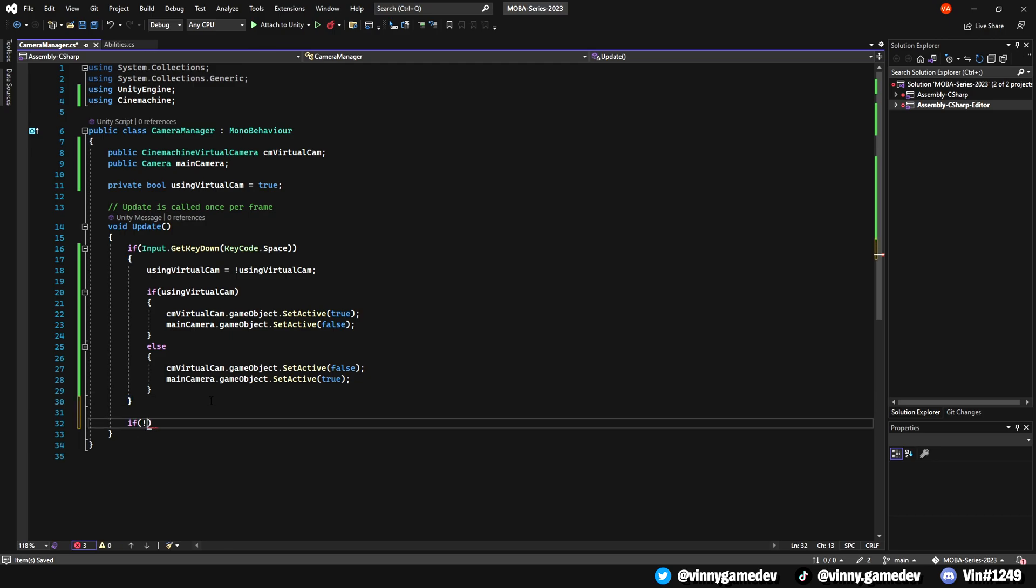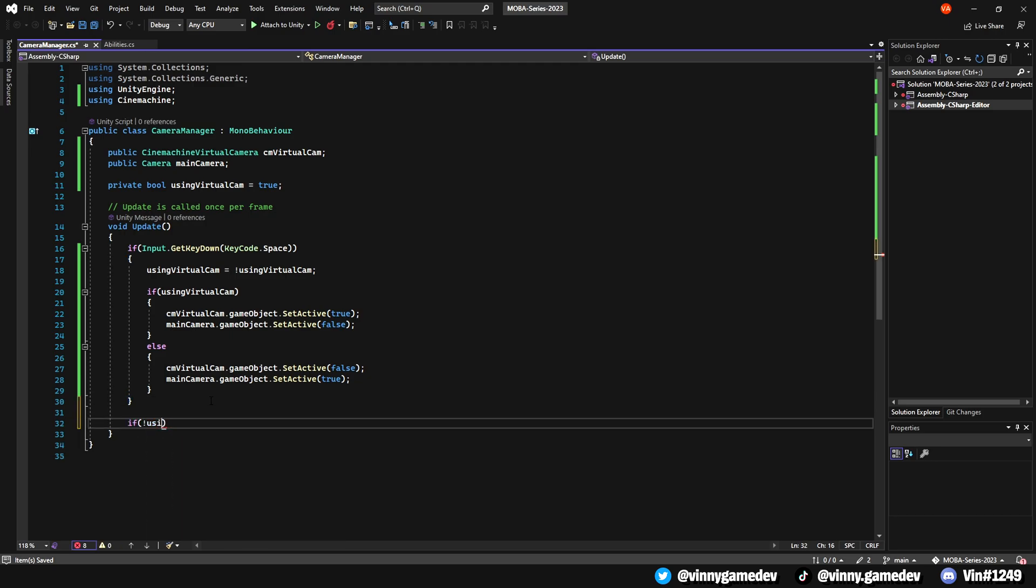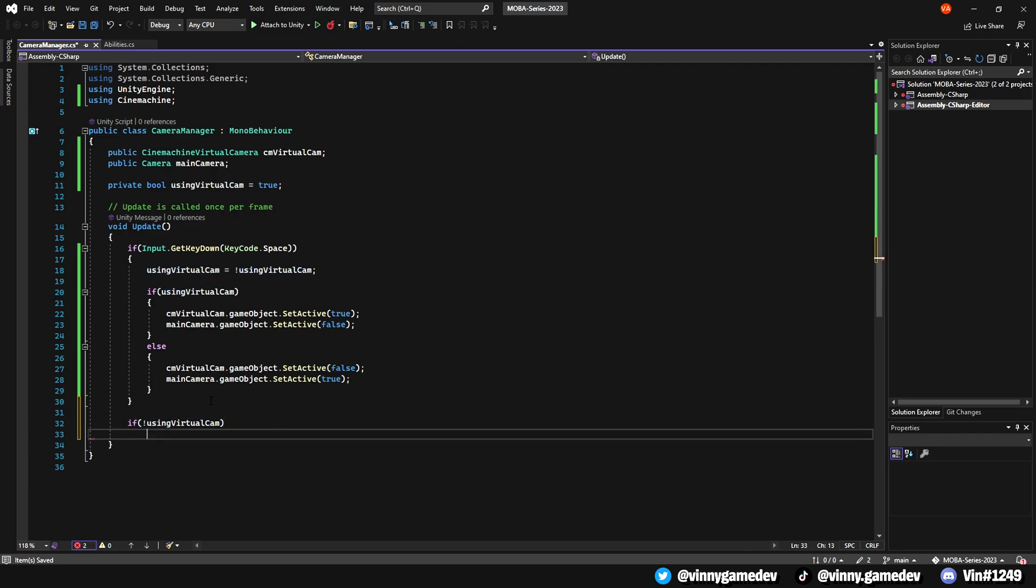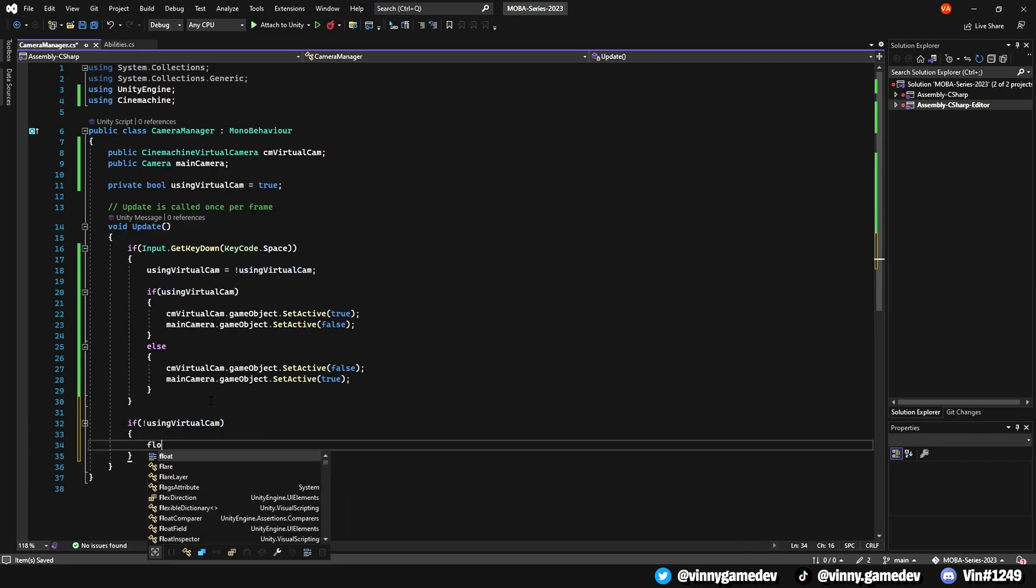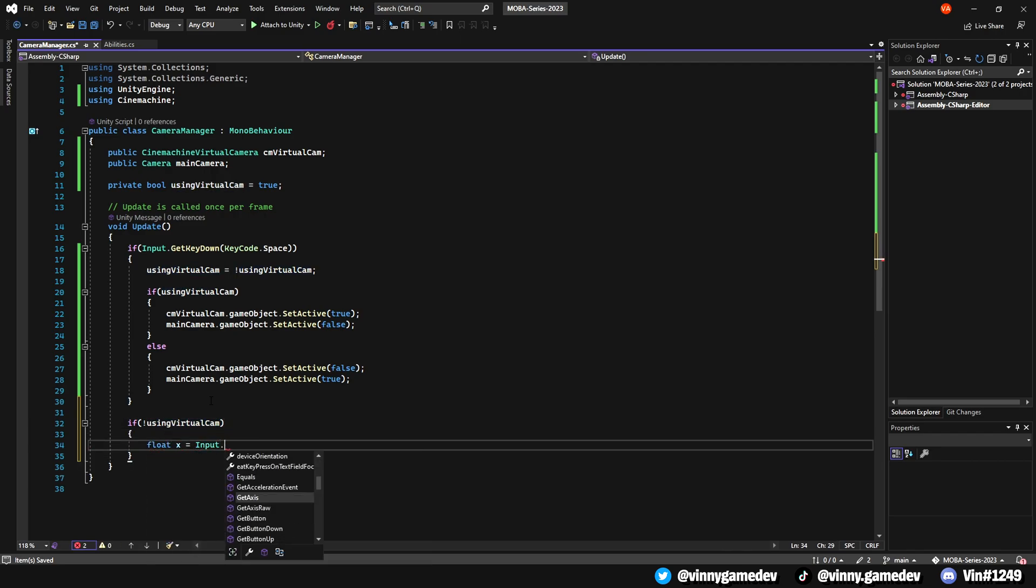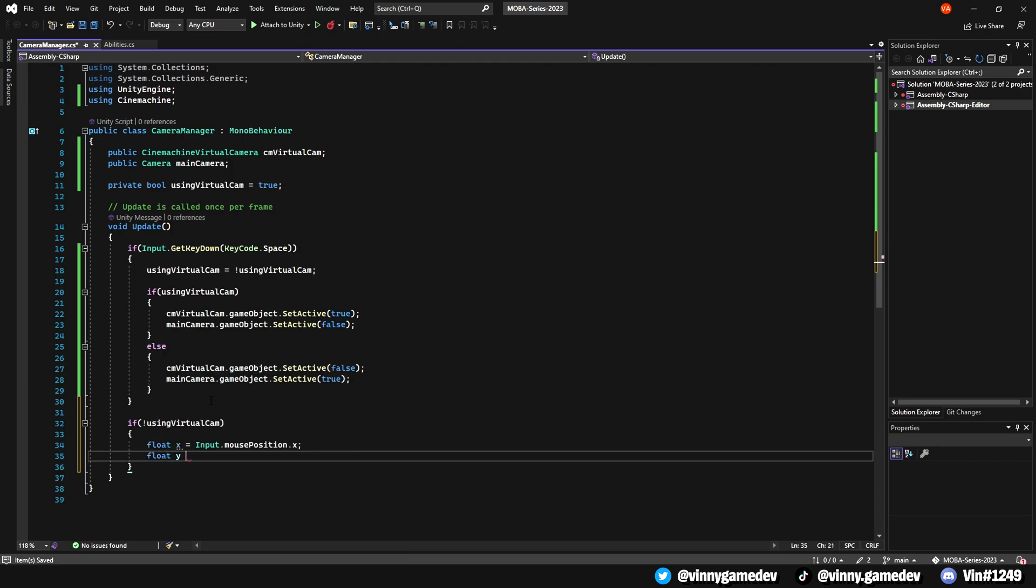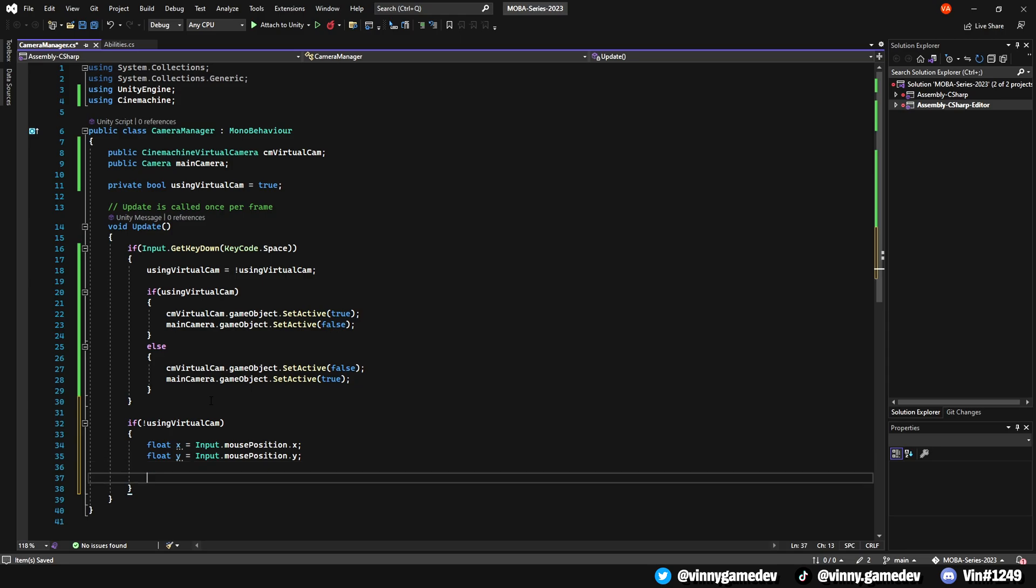So outside of the if statement, we're going to check if it's using the free cam state. By saying if not usingVirtualCamera, we'll create a float X which is equal to the input.mousePosition.x. After that, we'll do a float Y which is equal to the input.mousePosition.y. Now we're going to write some if statements, so you can check if our mouse is near the edge of the screen.